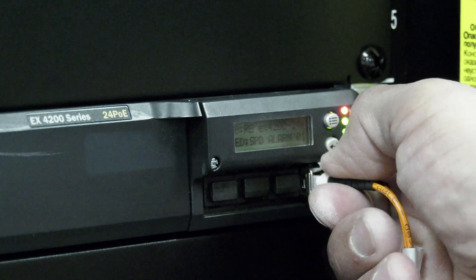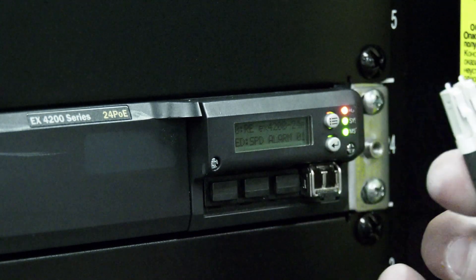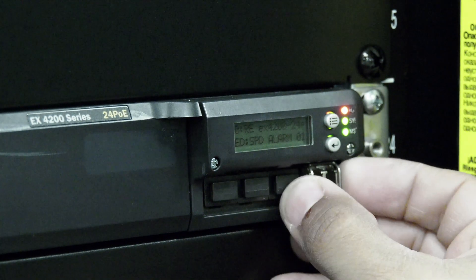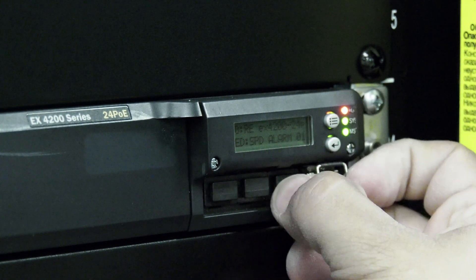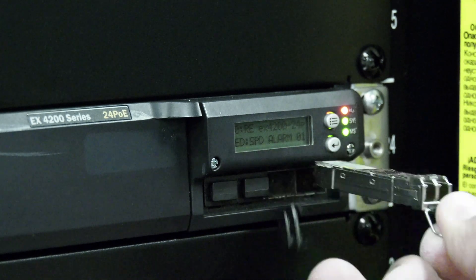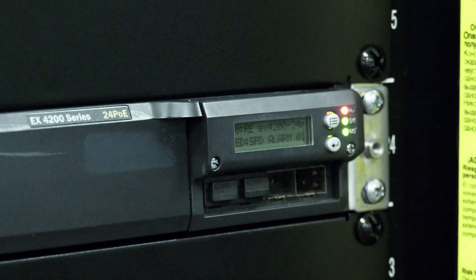Prior to removing the module, all cables should be labeled and unplugged from the module, and then all transceivers should also be removed.